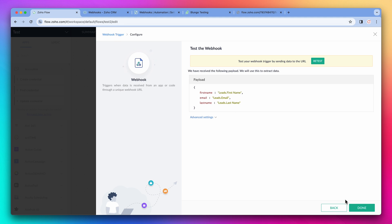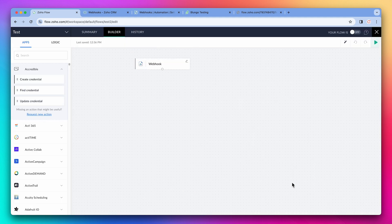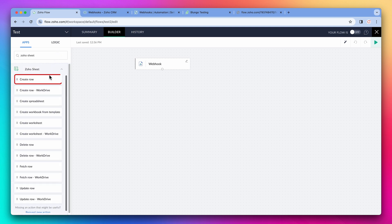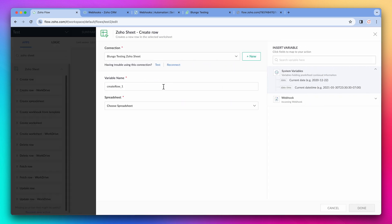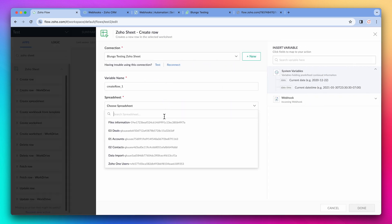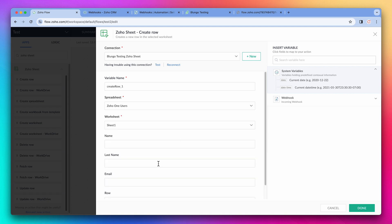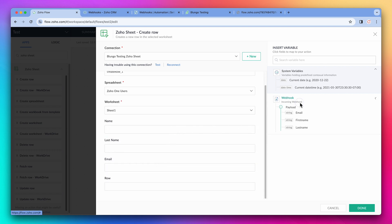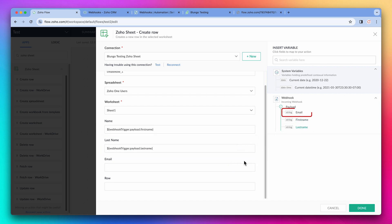Now we can finish configuring this flow. To keep it simple, this flow will save the data from the webhook to a spreadsheet — Zoho Sheet. We're going to add the create row action. I'm going to choose this spreadsheet, and on Name, we're going to add the first name. Last name is last name, and email is email. And done.